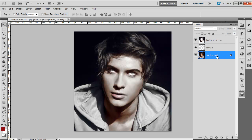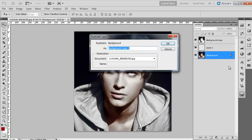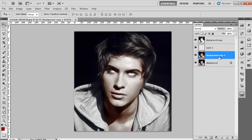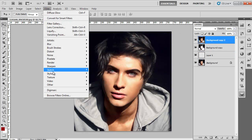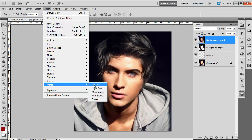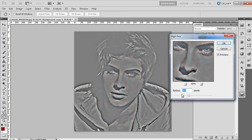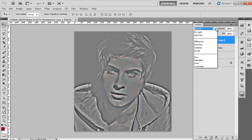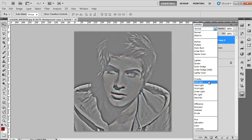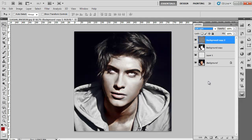Now again, go to the Background layer, create another duplicate, and drag it above all the other layers. Go to the Filter menu, drop down to Other, and click on the High Pass option from the list. When the High Pass window appears, adjust the radius to 9.8 points. The radius will vary for different images. Change the blending mode of the layer to Soft Light.